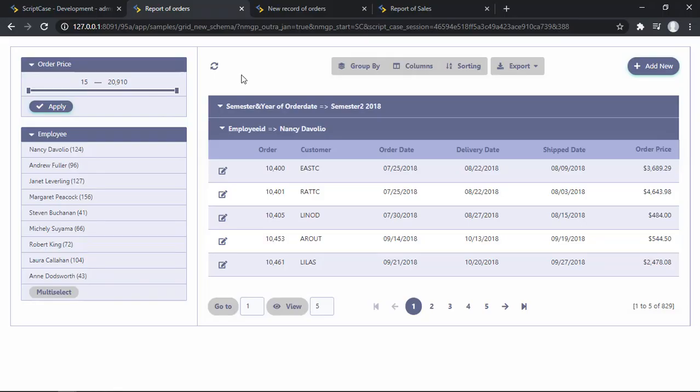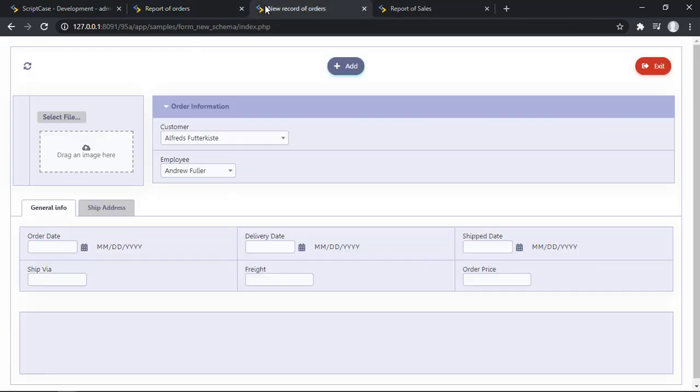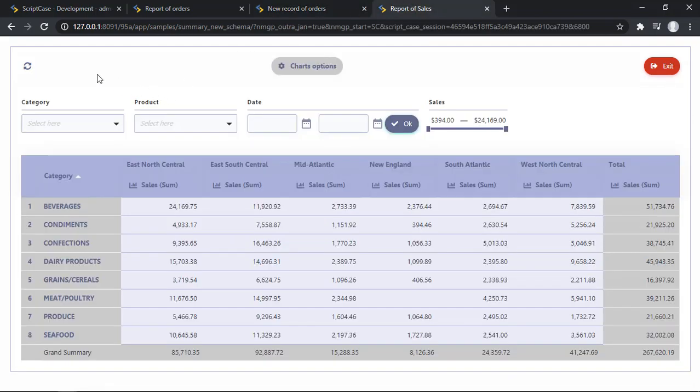So this option is located at the toolbar of the Scriptcase main applications, for example, grids like this one, then we can enable at the forms of different types, single or multiple records, or even in the summaries.